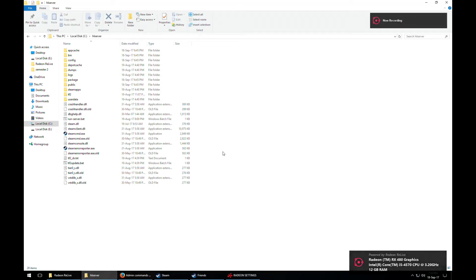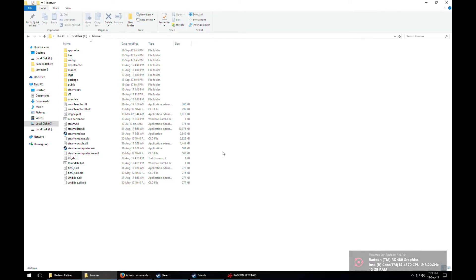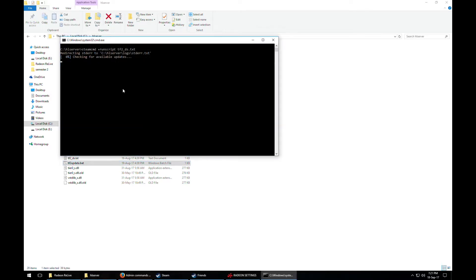Alright, so this is going to be a pretty quick video about how you can use admin commands on your Source Mod Team Fortress 2 server. If you haven't set up a Source Mod server, you can watch my first video — I'll link it in the description — which will show you how to install Source Mod and also install other custom game mods like MGE. So let's get started.